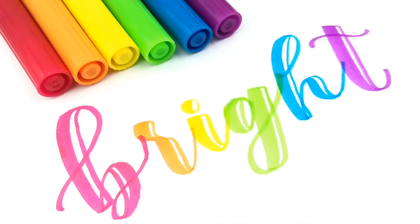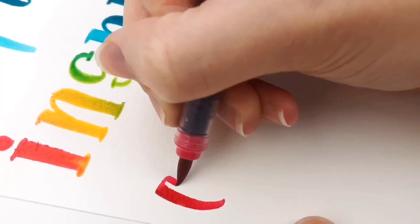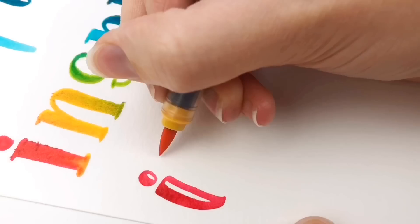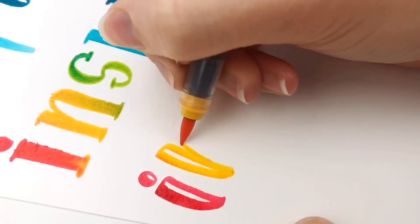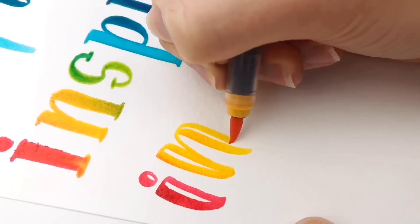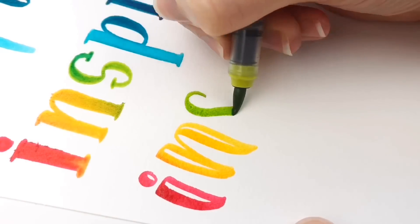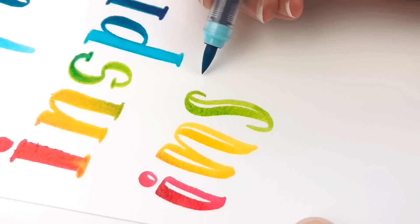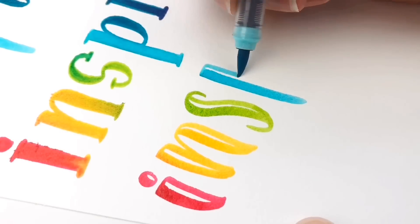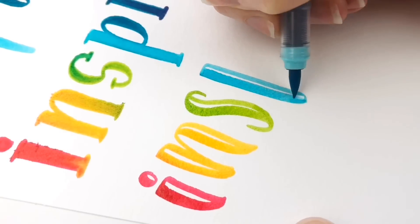Or if you rather have the look where you're not connecting your letters, you could do that too. And another thing you can do with this faux calligraphy with brush pens is making it look like your lettering has some highlights and shadows.